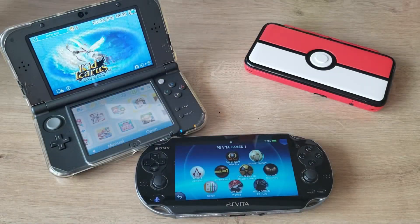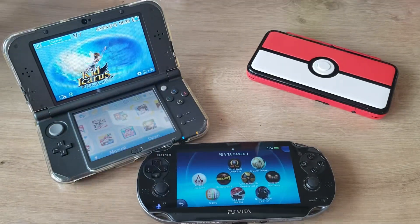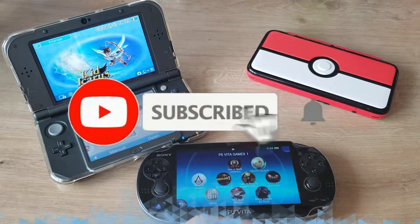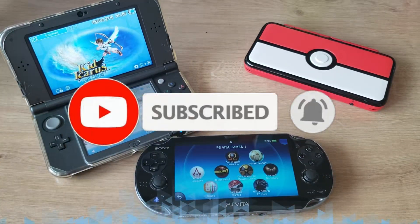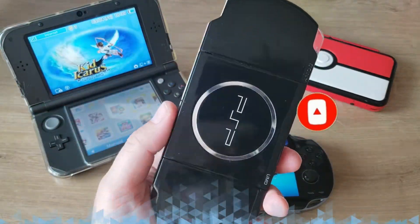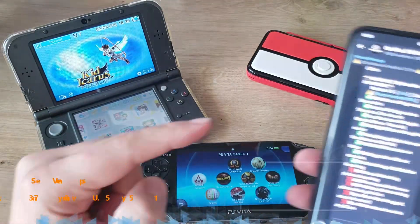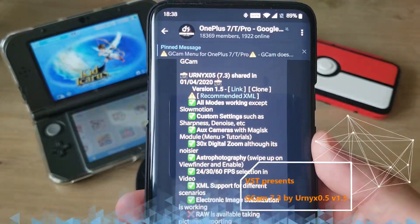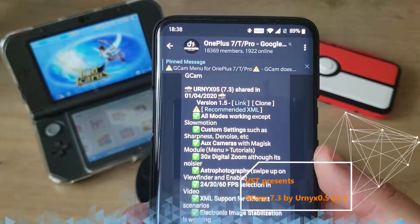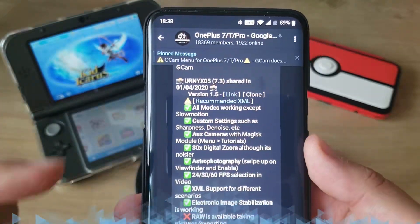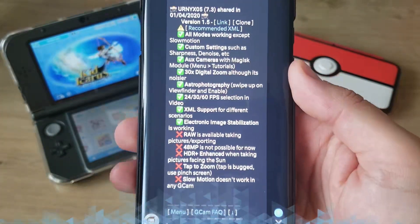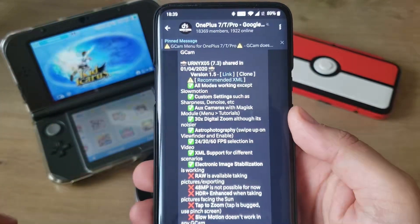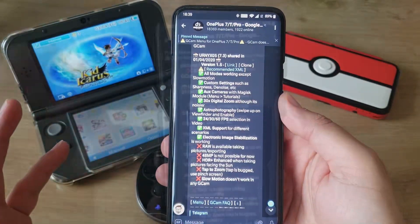Hi guys, Veniak here. This is not going to be a video about the new Nintendo 3DS XL, the PS Vita, the Nintendo 3DS XL Pokemon Edition, or the PSP — what a classic. Guys, focus: this is going to be a video about the latest UCam Unix 7.3 version 1.5 that just arrived a couple of days ago. Stay tuned, stay safe, buckle up and enjoy this video.